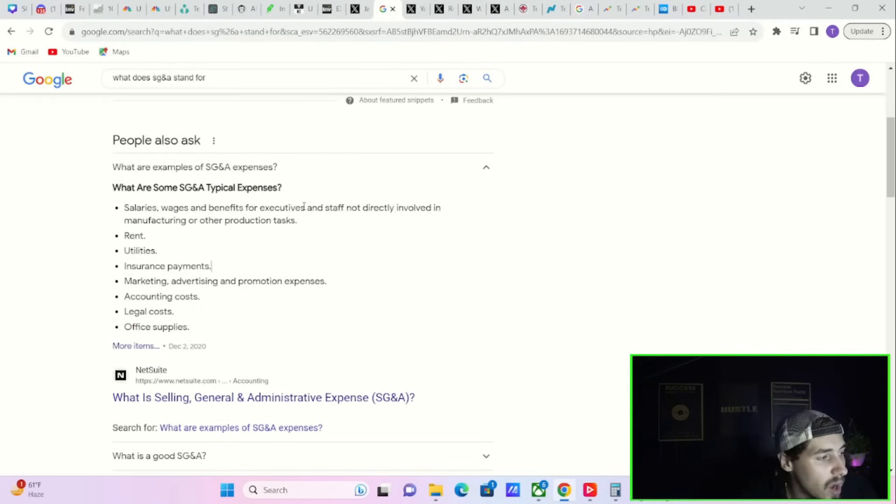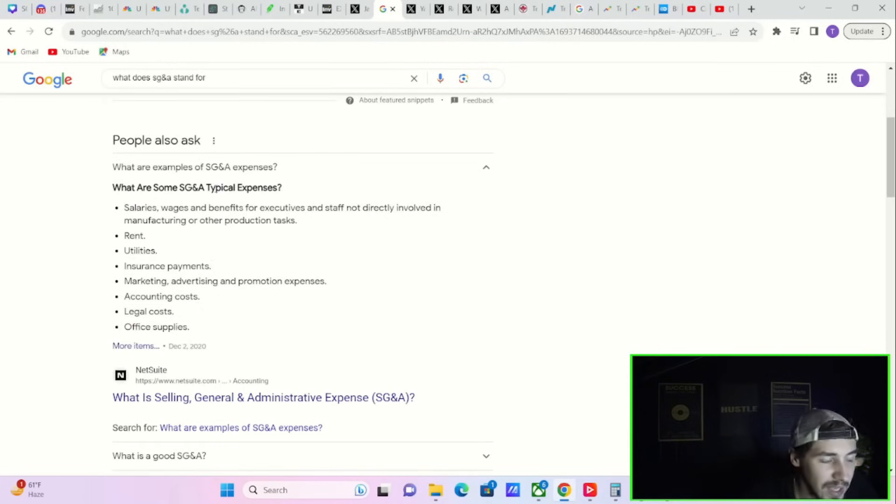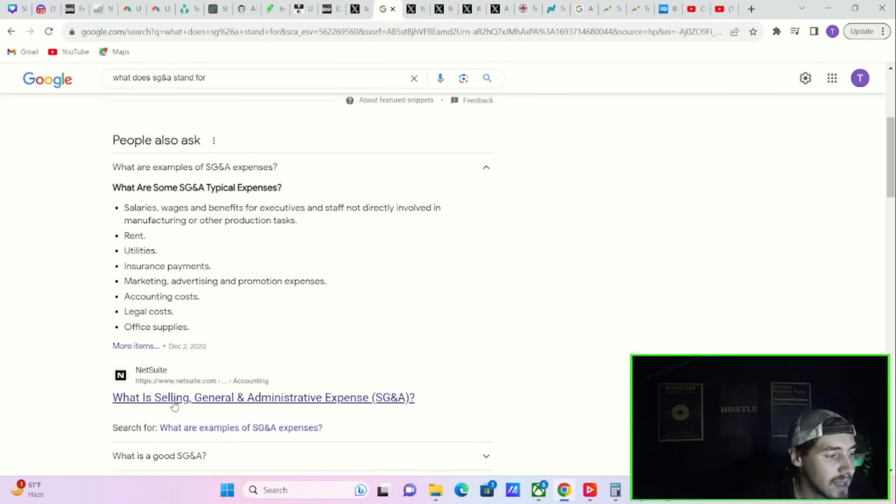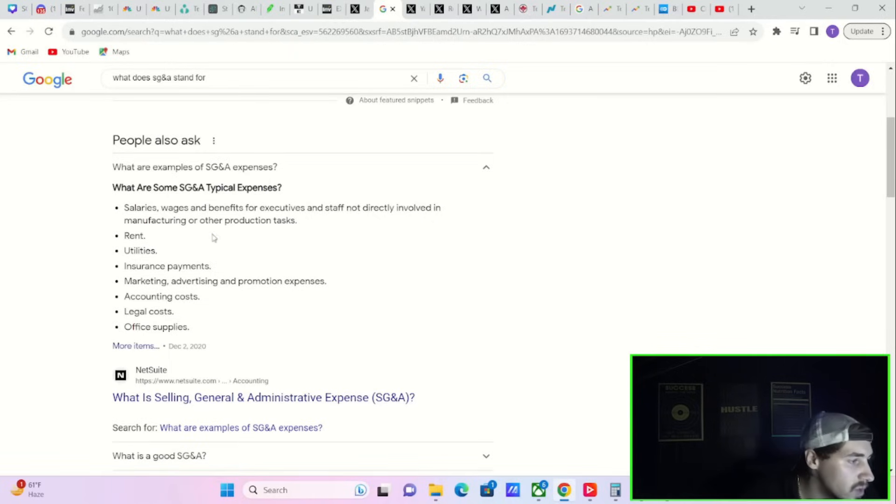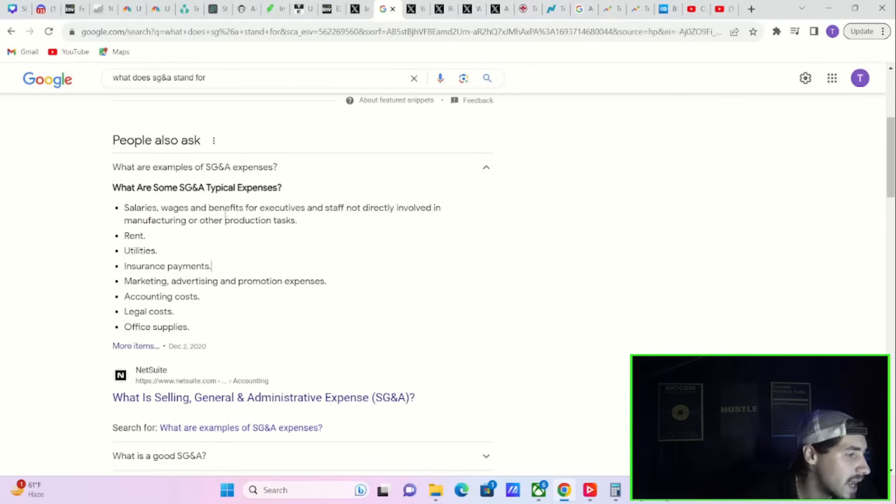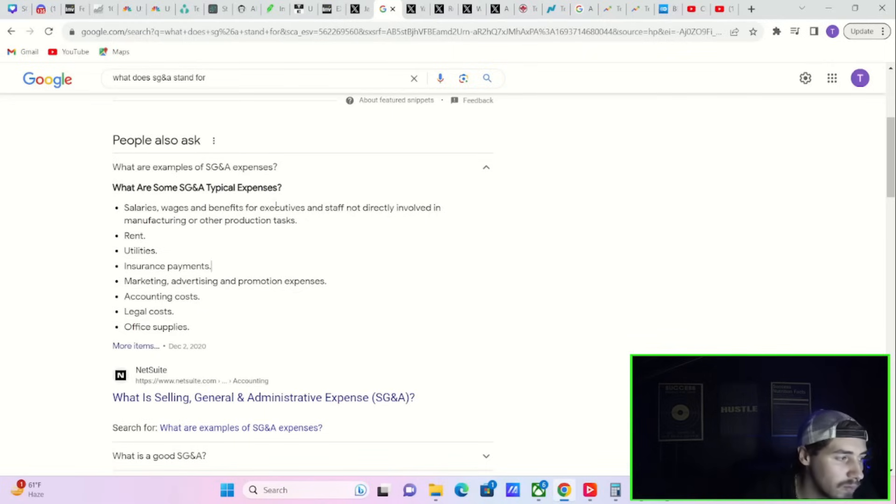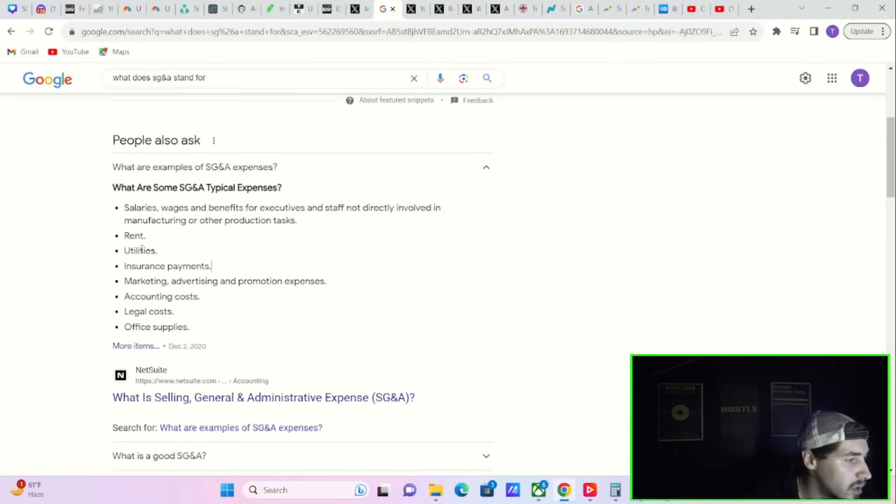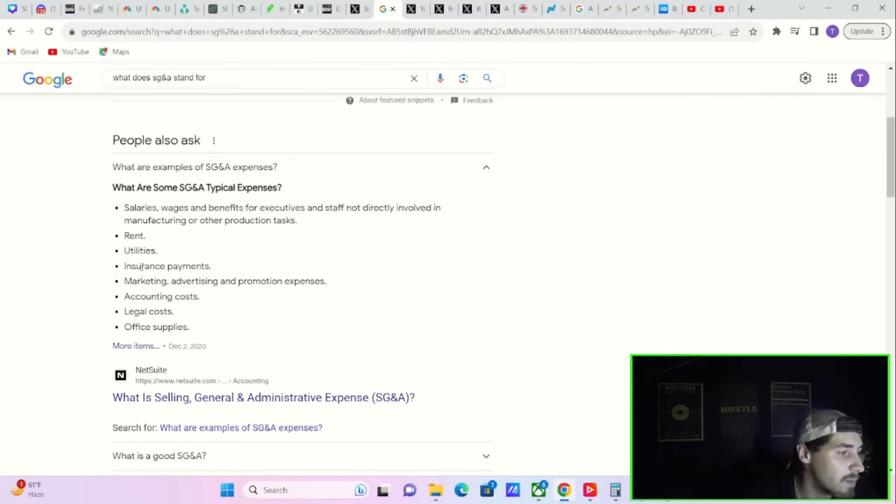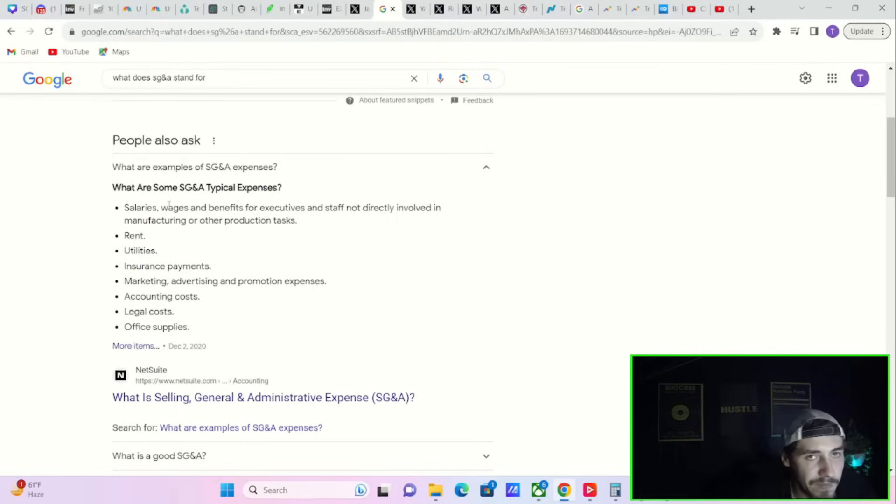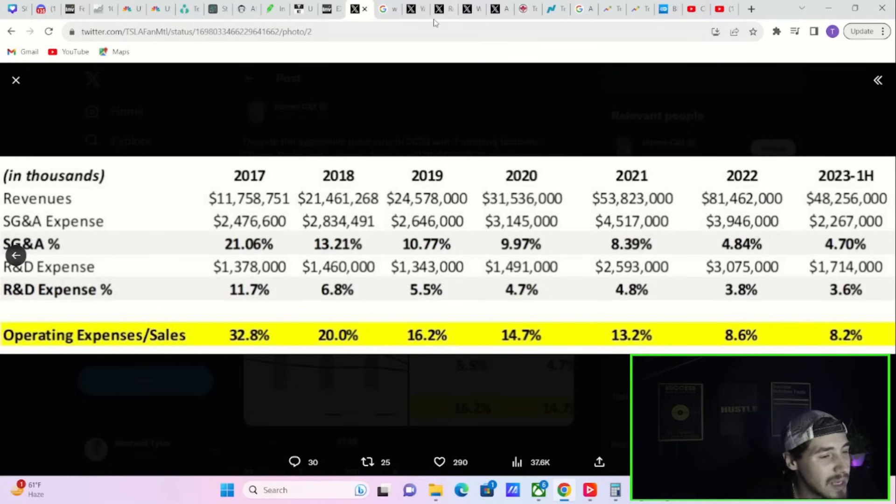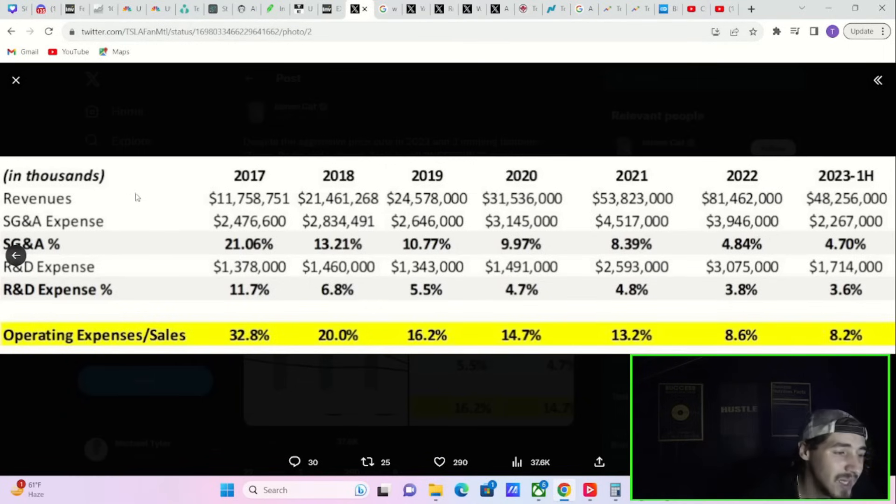If you're confused what SG&A actually stands for, it stands for selling, general, and administrative expenses. These would include salaries, wages, benefits for executives and staff not directly involved in manufacturing or other production tasks, rent, utilities, insurance payments, marketing, advertising and promotion expenses, accounting costs, legal costs, office supplies, things of that nature. You want to see these numbers as low as possible, and Tesla is succeeding at just that.